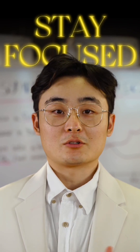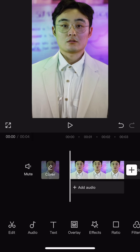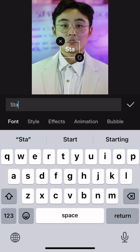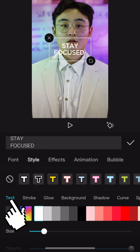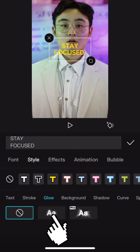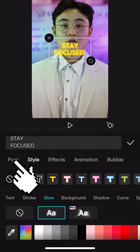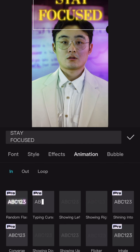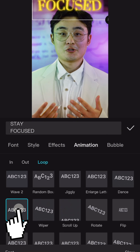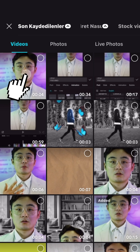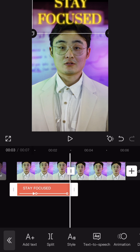Let's do this first. Add text and write whatever you want. From style, change the color and add glow. Change the font also. From animation, add Flickr in animation and Trimble for loop animation. Save the video and add it back. Delete the text.